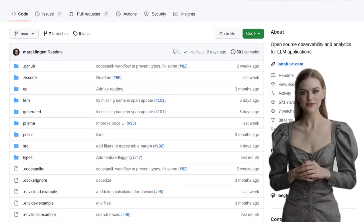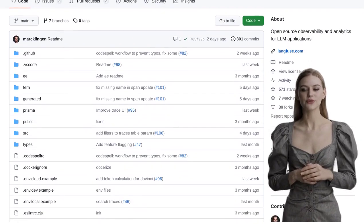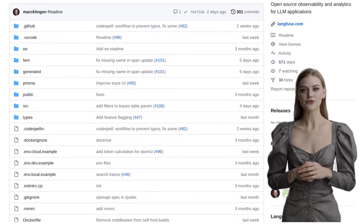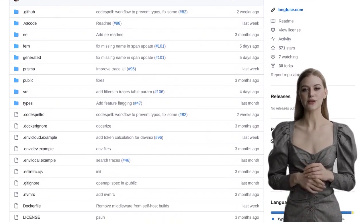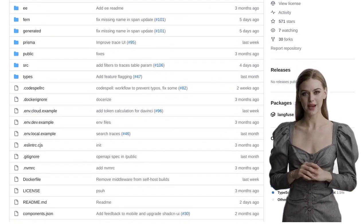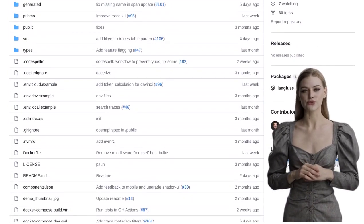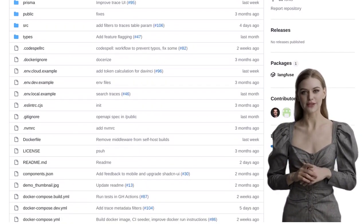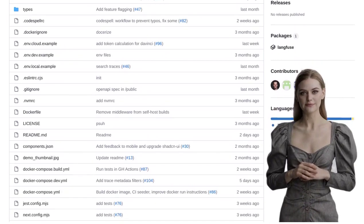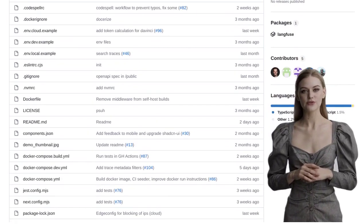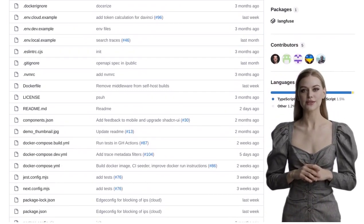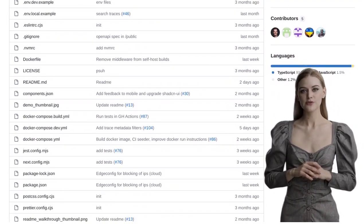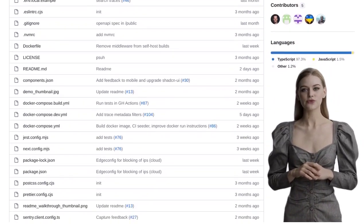Langfuse is specifically designed for LLM-based applications, providing you with a wealth of detailed information. Want to know about latency, cost, and scores? Langfuse has got you covered. It also offers reporting on token usage, volume of traces, and evaluations.